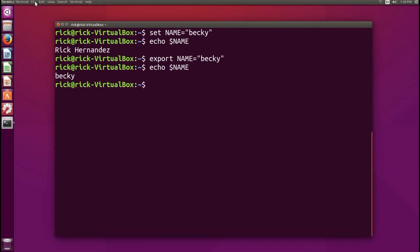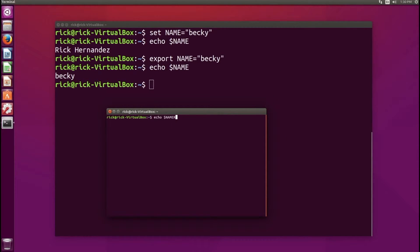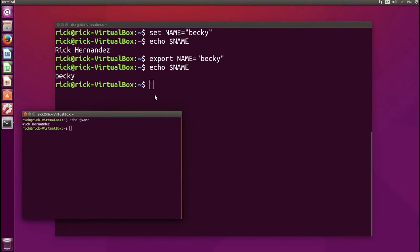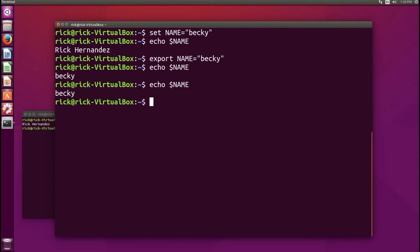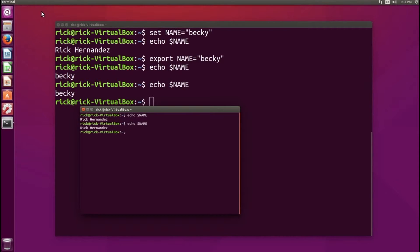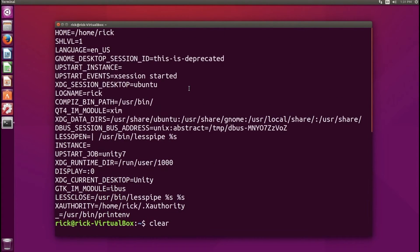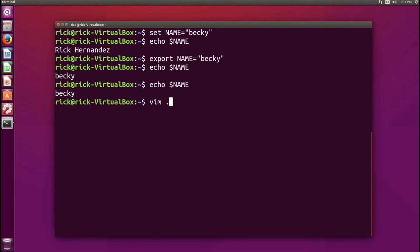If you open up a new terminal — File > Open Terminal — and do echo $NAME, you get back 'Rick Hernandez'. This is because the variable has scope that changes between sessions. Back in the original terminal, echo $NAME still gives 'Becky', because within that session's scope NAME refers to Becky, while in the new terminal it refers to the value originally set in the .bashrc file, which is Rick Hernandez.